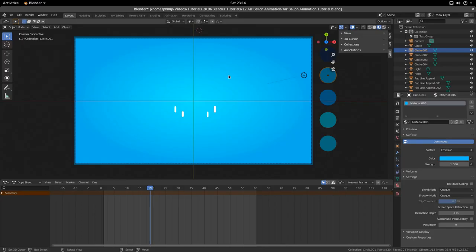Hi and welcome to another tutorial from the Golden Ribbon. Today we're looking at the air balloon animation tutorial, following the air balloon icon tutorial in Inkscape, and we're going to go straight into it.